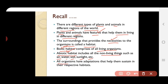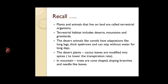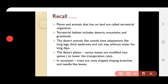All organisms have adaptations that help them sustain in their respective habitats. Plants and animals that live on land are called terrestrial organisms.